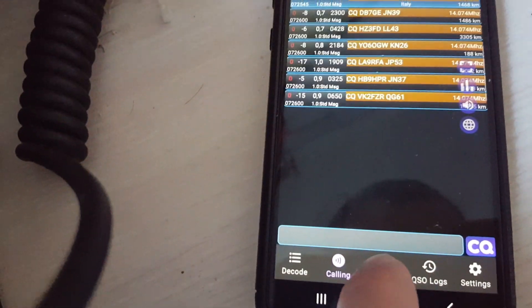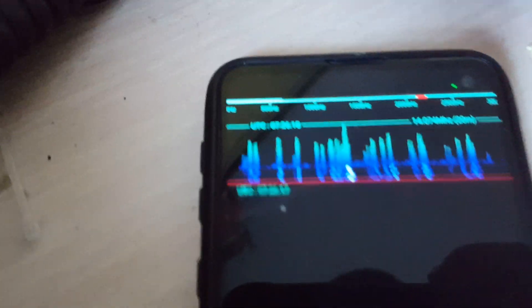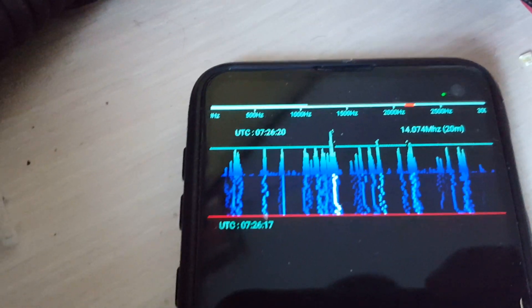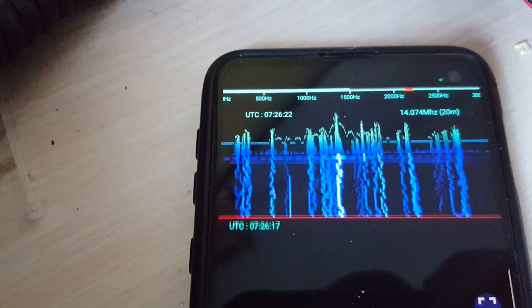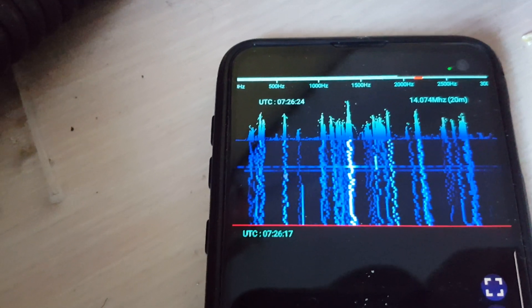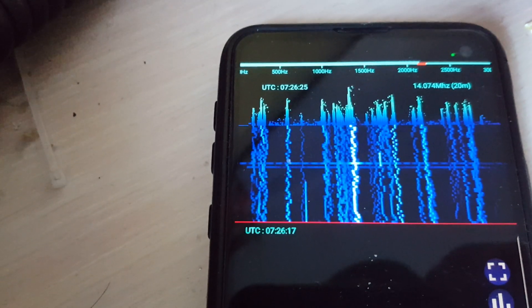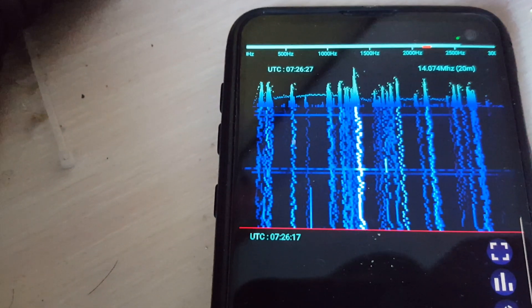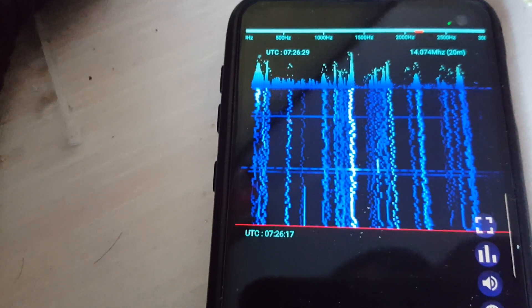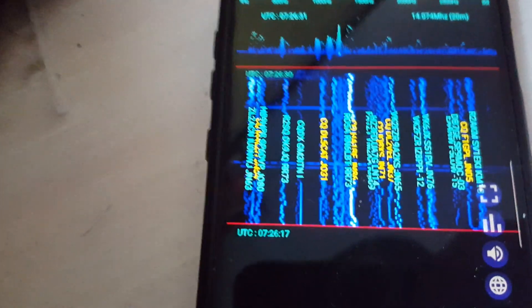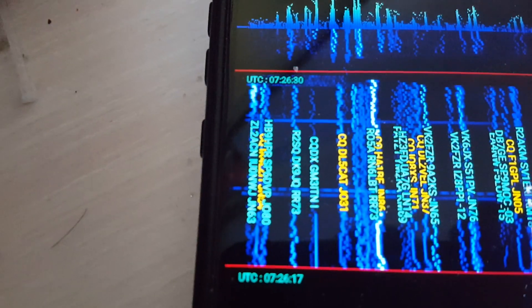Let's see the spectrum and the stations which are decoded.